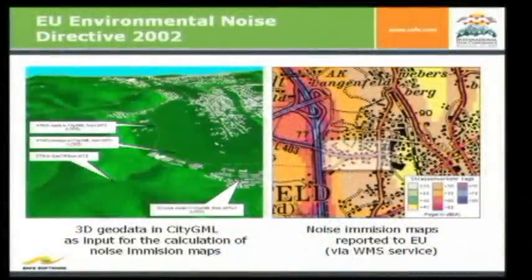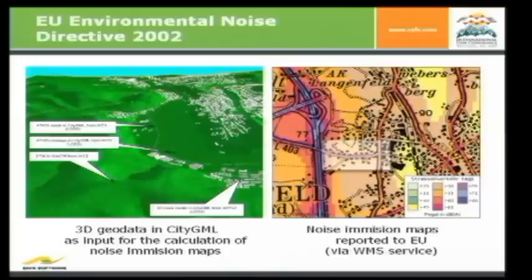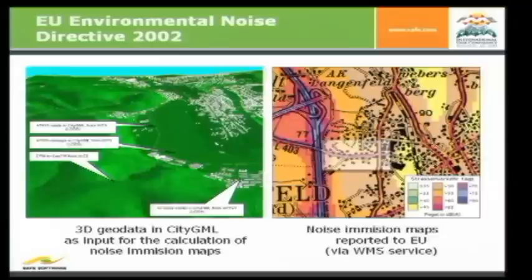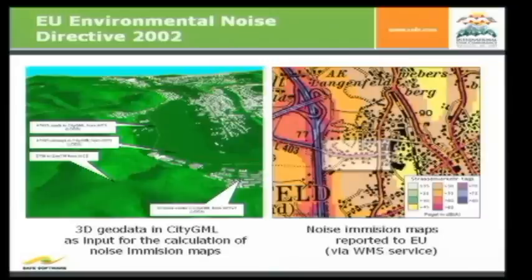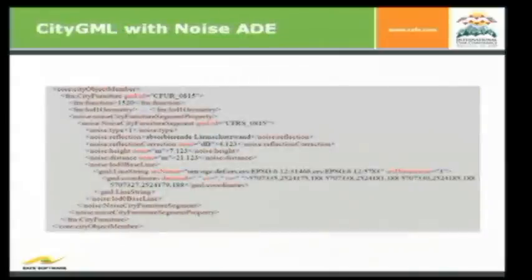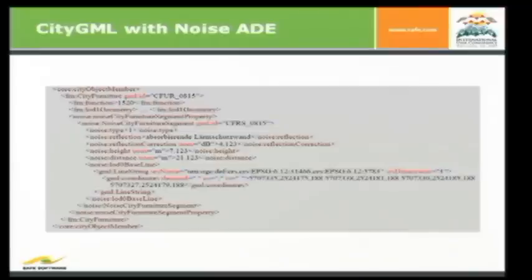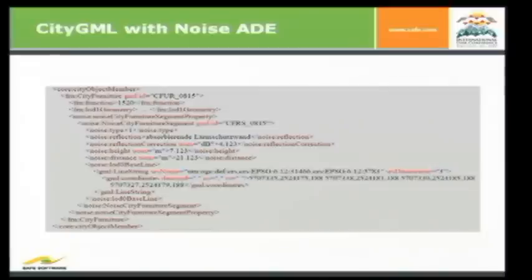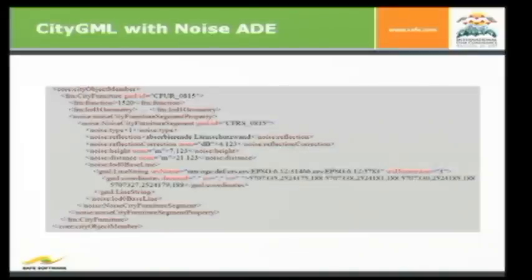So, just two pictures. On the left-hand side, you have the city model which is a base for the calculation of the noise emission maps. That means that all the buildings have special attributes for the noise pollution calculation. And then they produce maps from it which have to be reported to the EU government. And just to see how the attributes affect the city model, for example, we have a city furniture with all standard attributes, function, LOD1 geometry, and so on. And special attributes coming from this noise application domain extension.